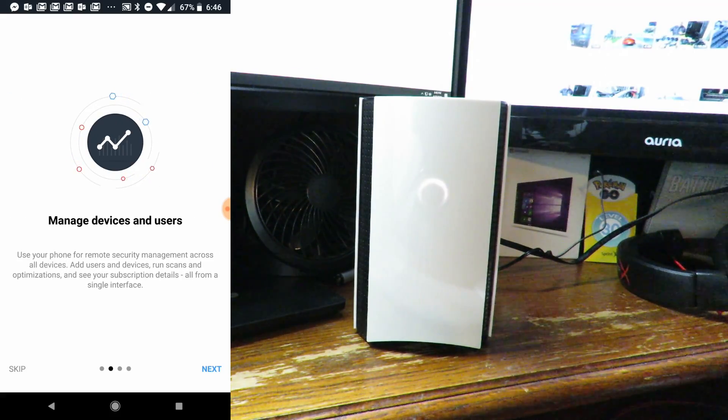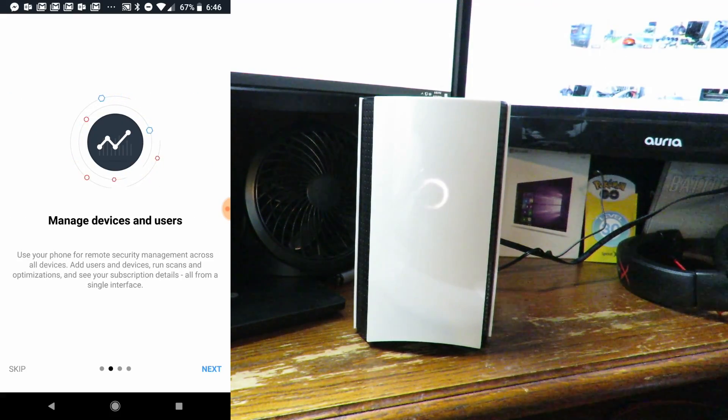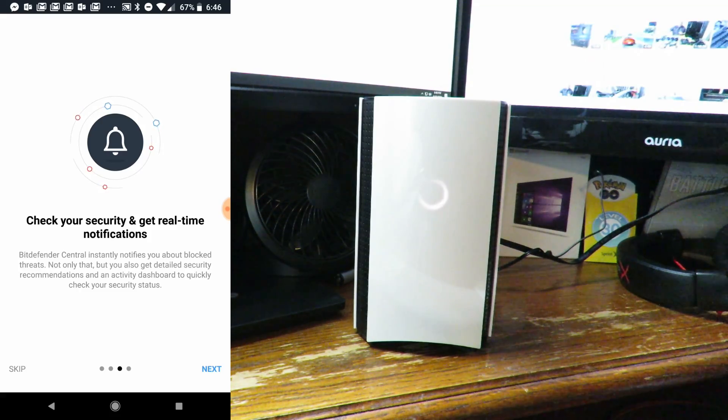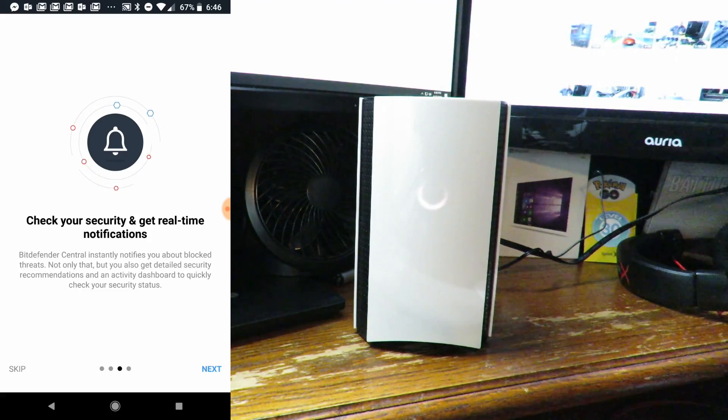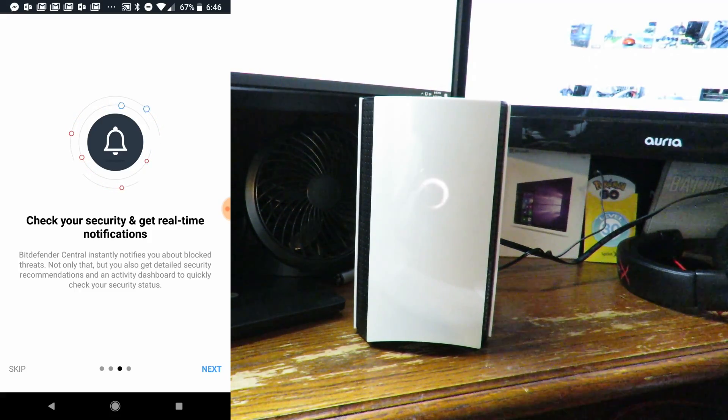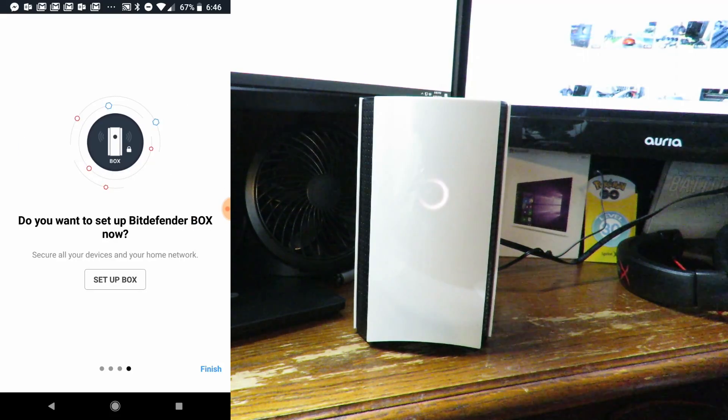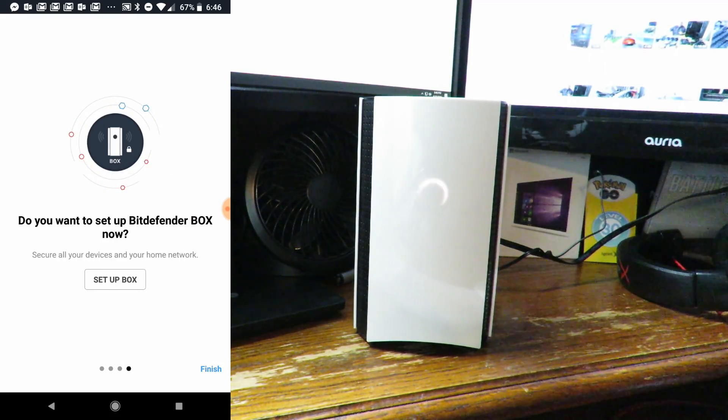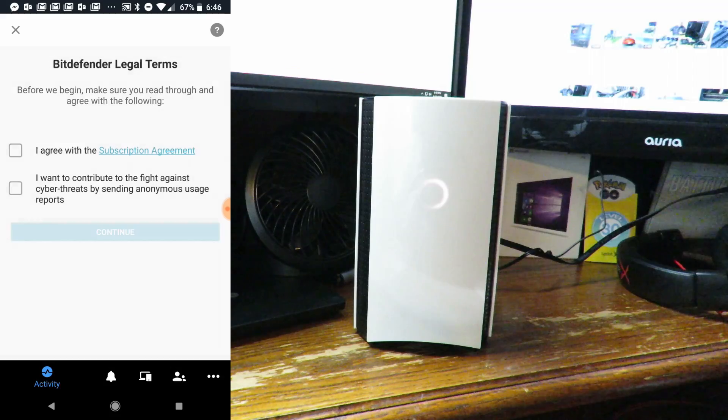Manage devices and users. Check your security and get real-time notifications. Do you want to set up Bitdefender Box now? Yeah, let's go ahead and set it up.